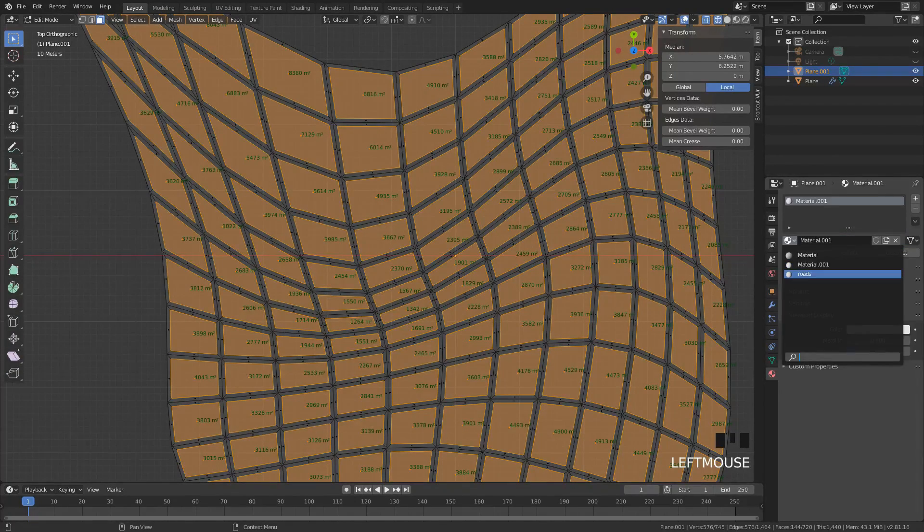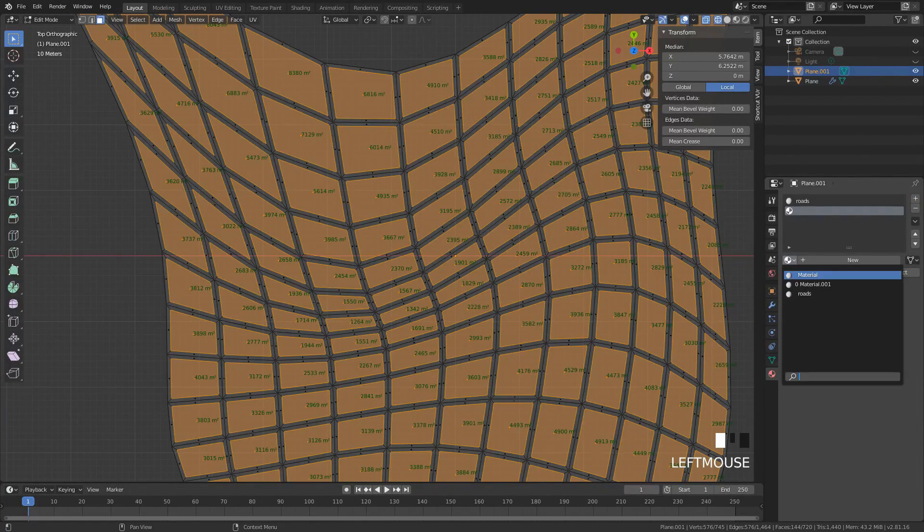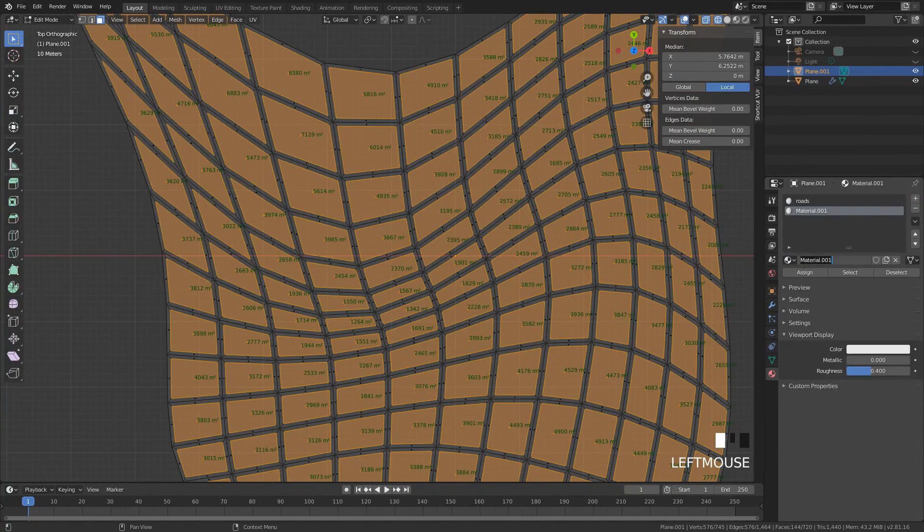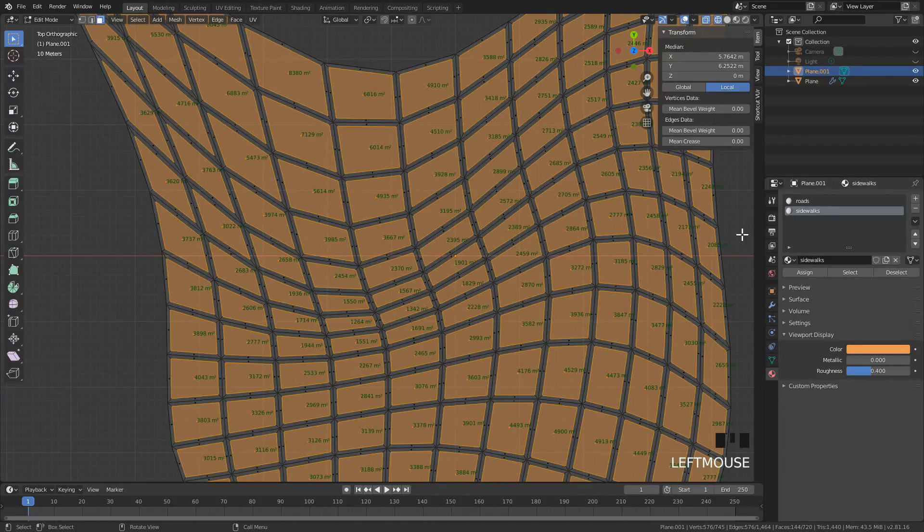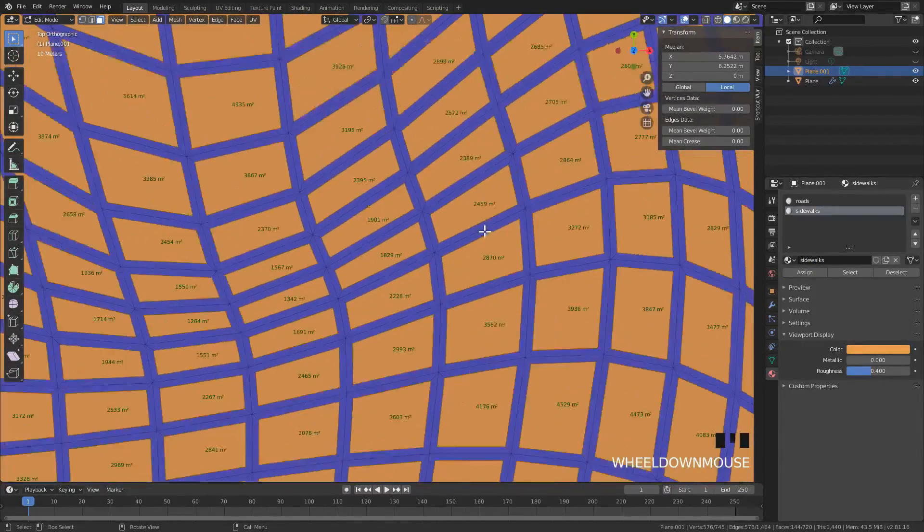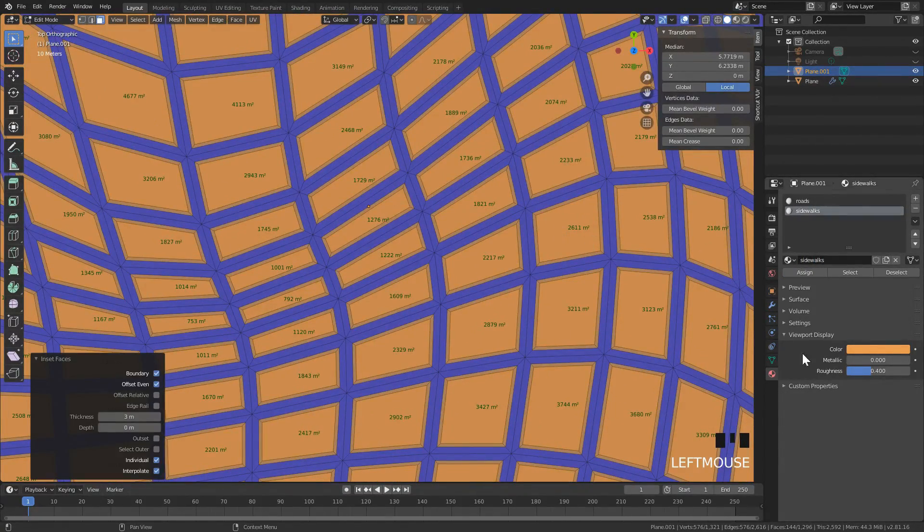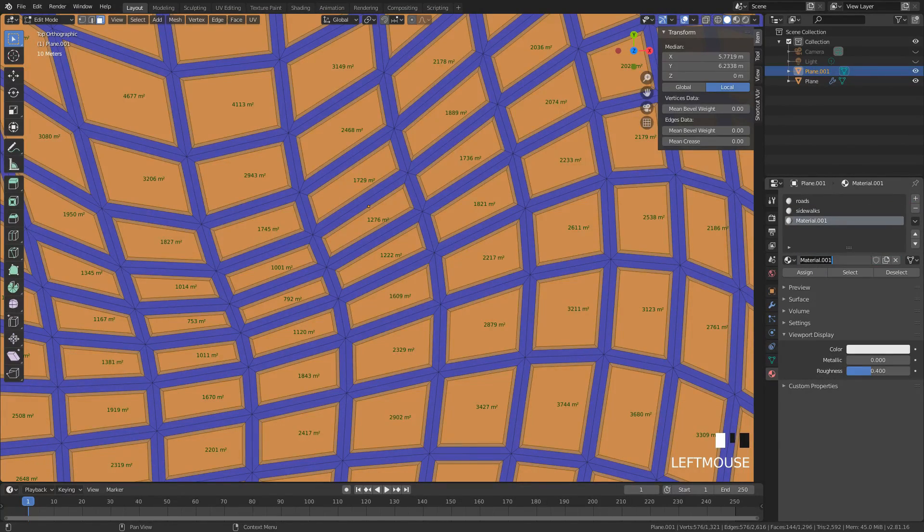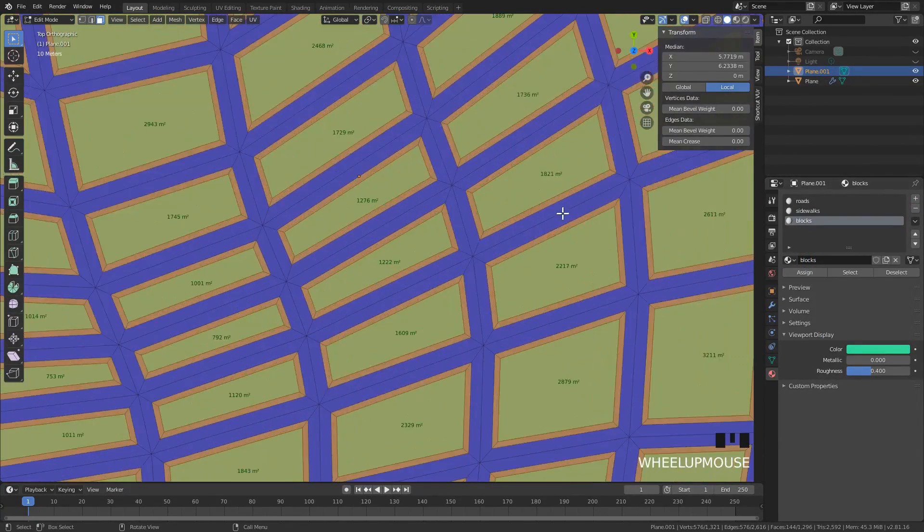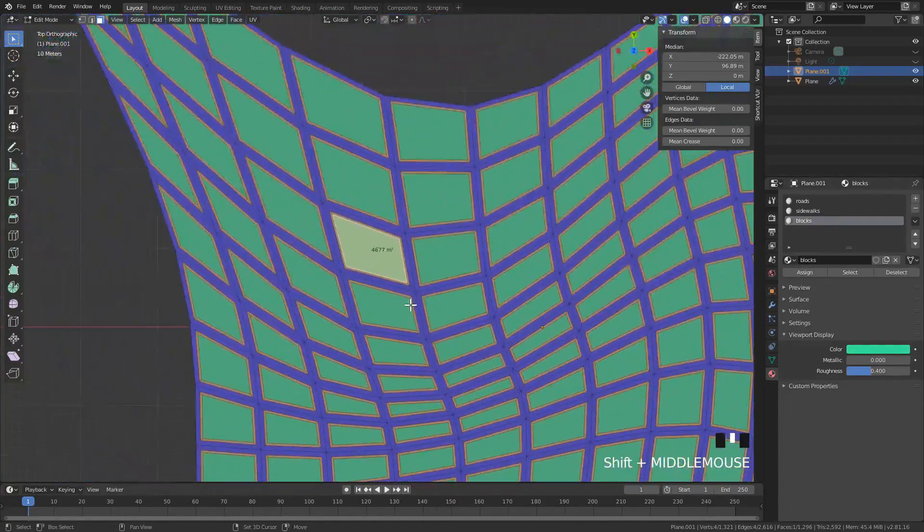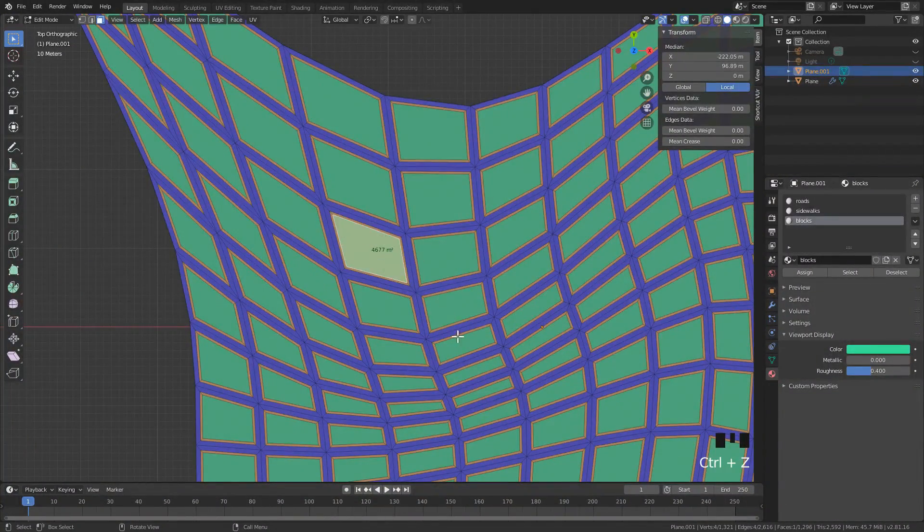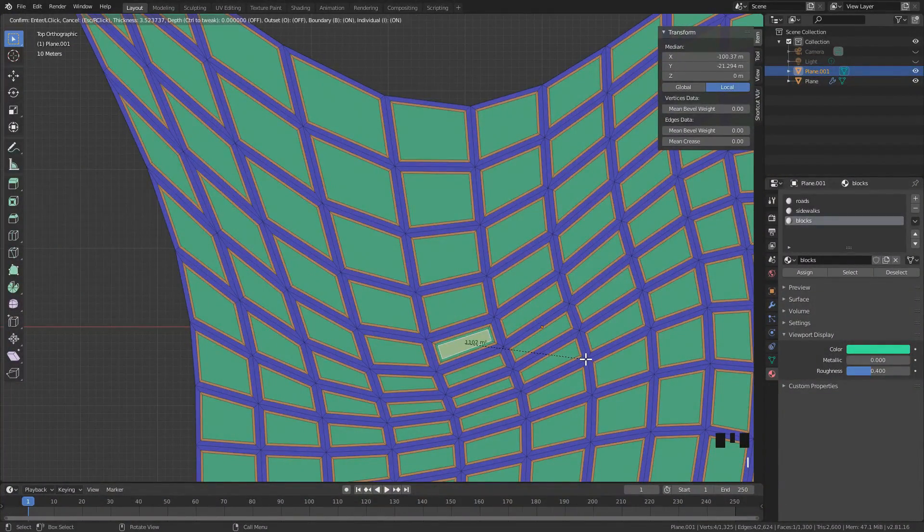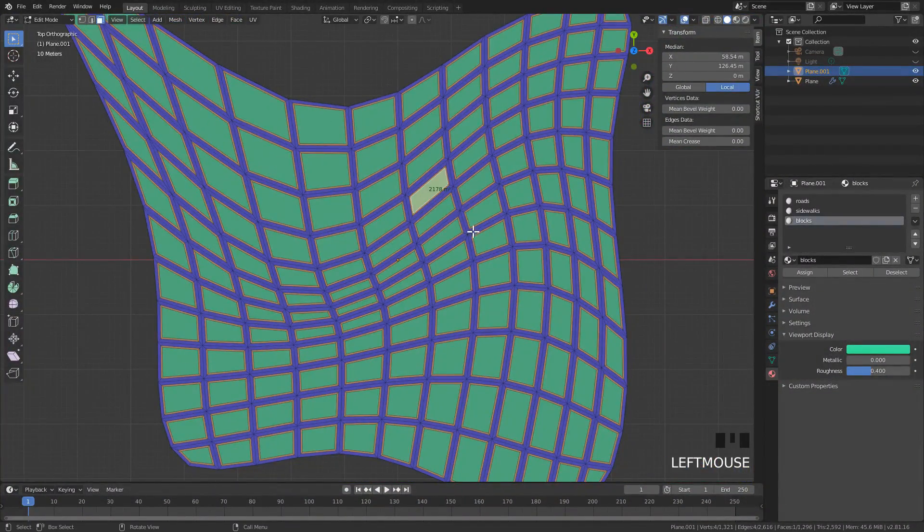We start making different materials. I use materials for selections, so we have roads and then we have the sidewalks. I'm using the inset modifier to move everything to create smaller blocks, and inset again to create blocks.